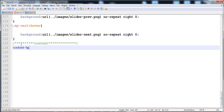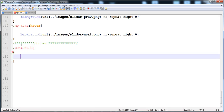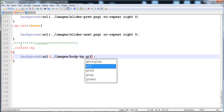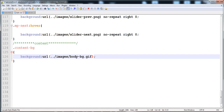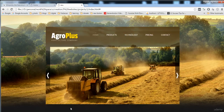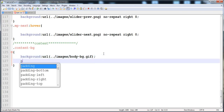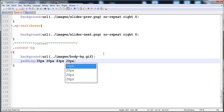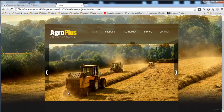Now I'm going to give the style to the content-background so we can insert that background image. In the CSS, I'll create the content-background selector and add a background URL pointing to the images folder, using 'body-background.gif'. Since we can't see it yet, I'm going to give it padding: 35px top, 20px left, 43px bottom, 20px right.